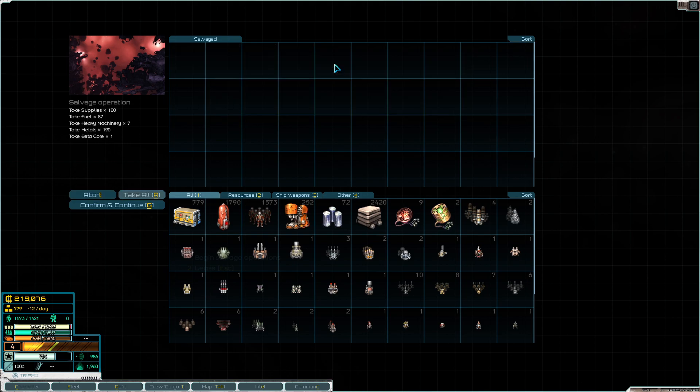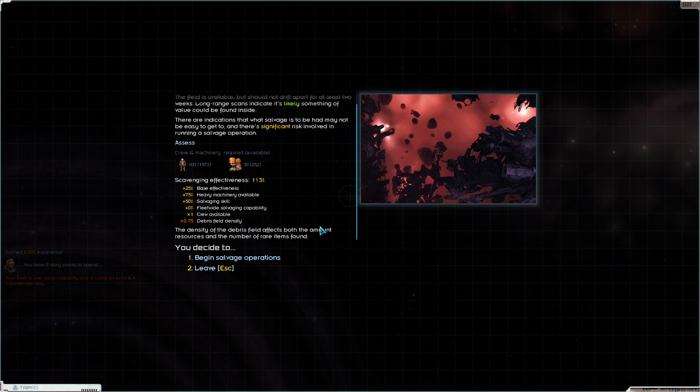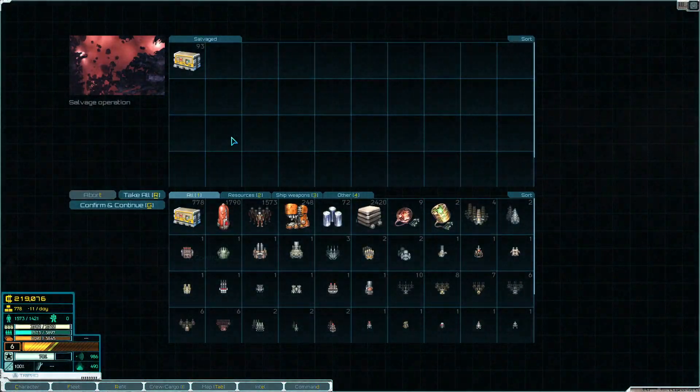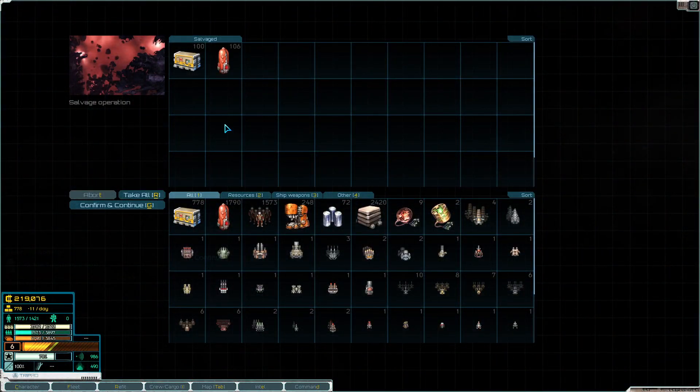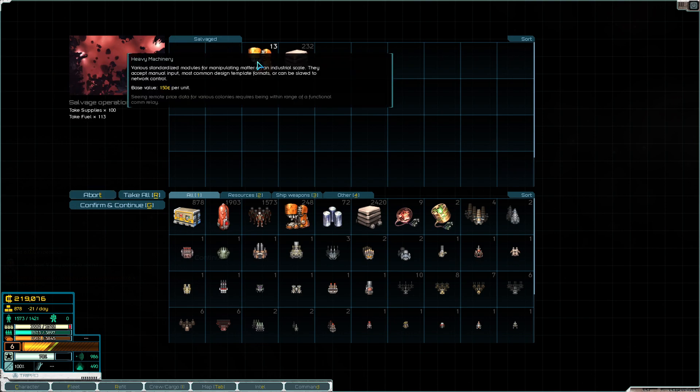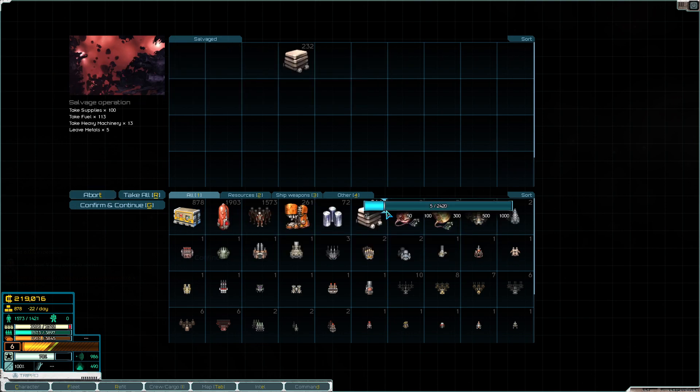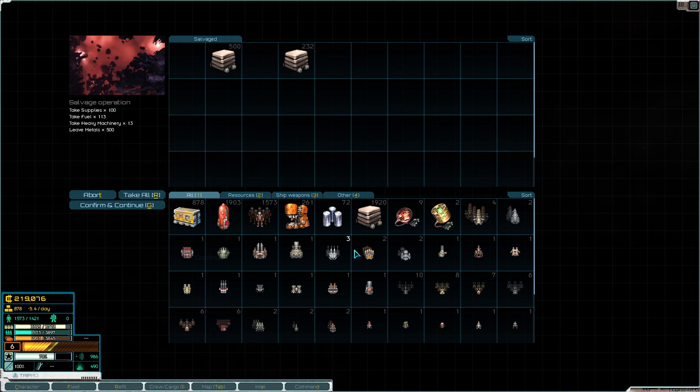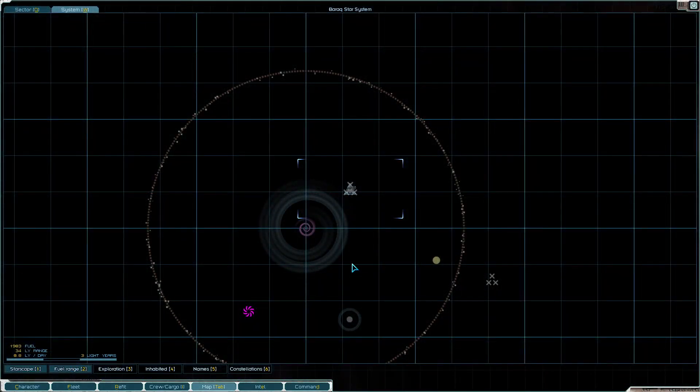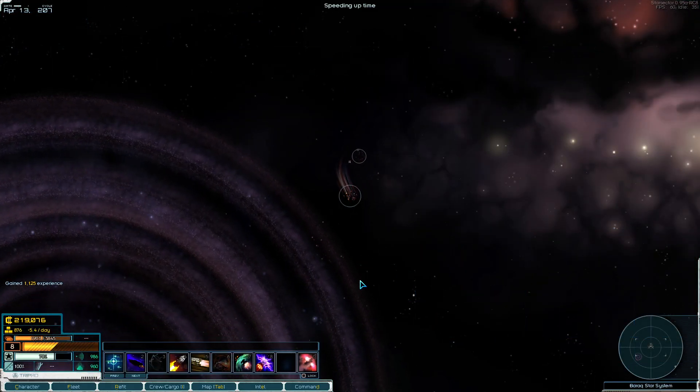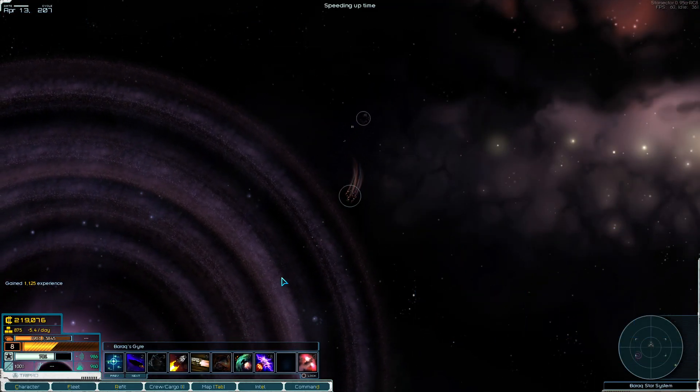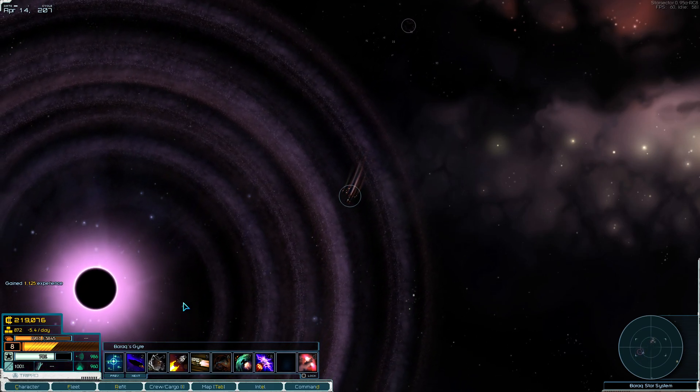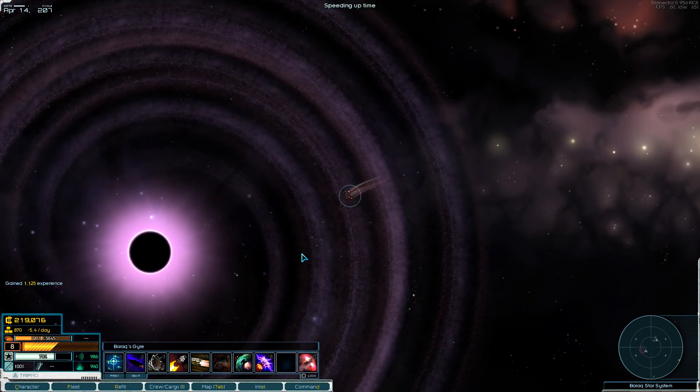Derelict mothership. We got another beta core. We're currently over-carrying here. Let's ditch some metal. This is why you poke the bear. We can get rid of 500 metal. This is fine. We've got a lot of stuff going on. We have a ton of supplies.